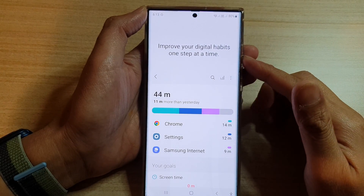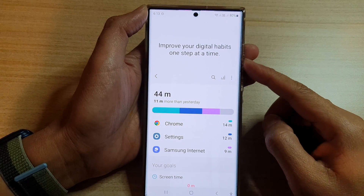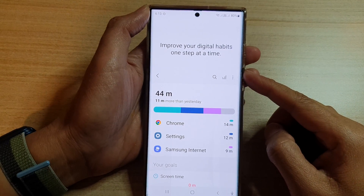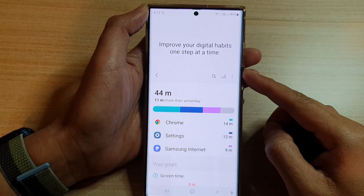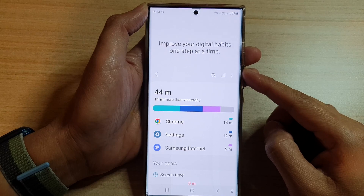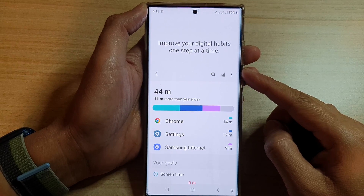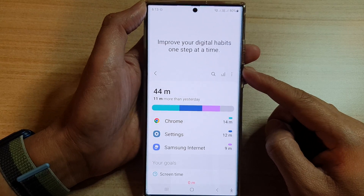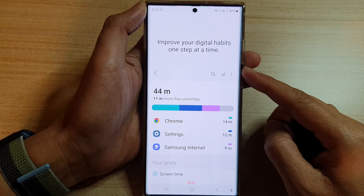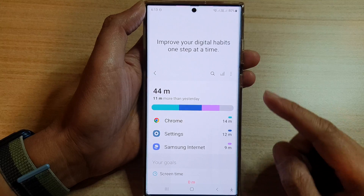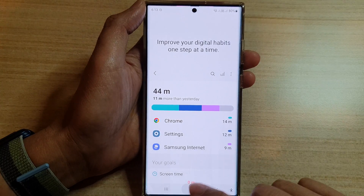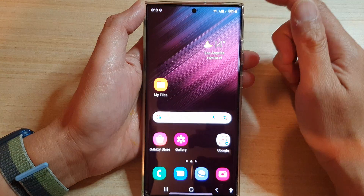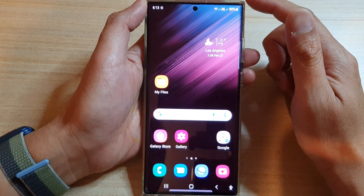Hey guys, in this video we're going to take a look at how you can view your screen time usage weekly report on the Samsung Galaxy S22 series.